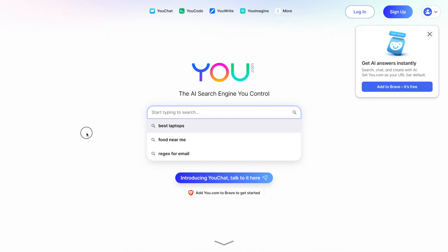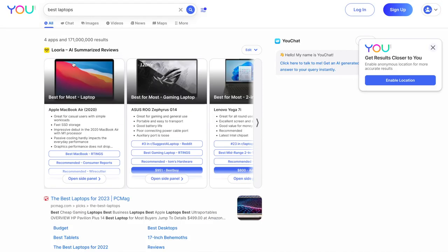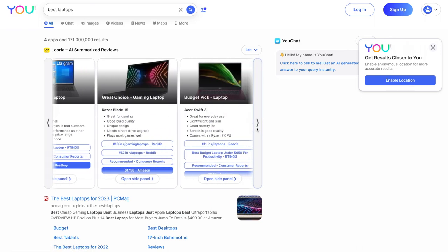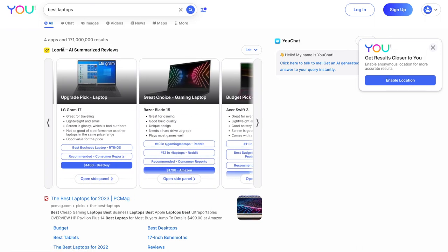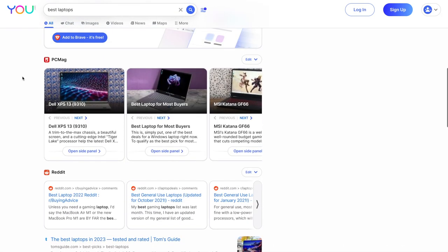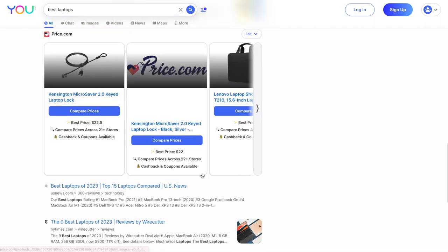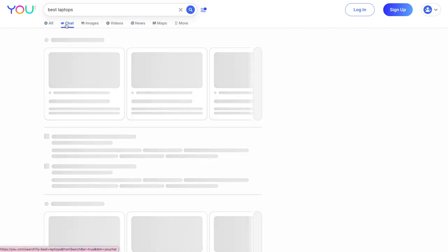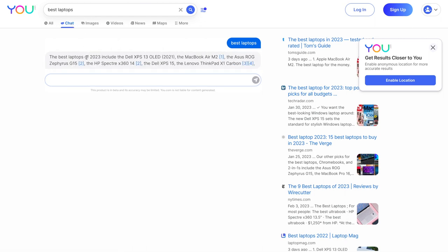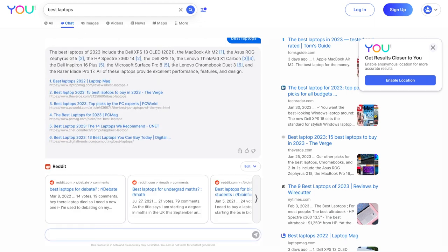So let's just do an example. It's prompting me. Best laptops, food near me. Let's do best laptops. You click on that and you get a really nice snippet of the best laptops, which is taking results from AI summarized reviews. And when you scroll down, this is kind of what you see. You see results from PCMag. You see results from Reddit, price.com. And if you look at the top here, you actually have a chat function. So let's click on this.